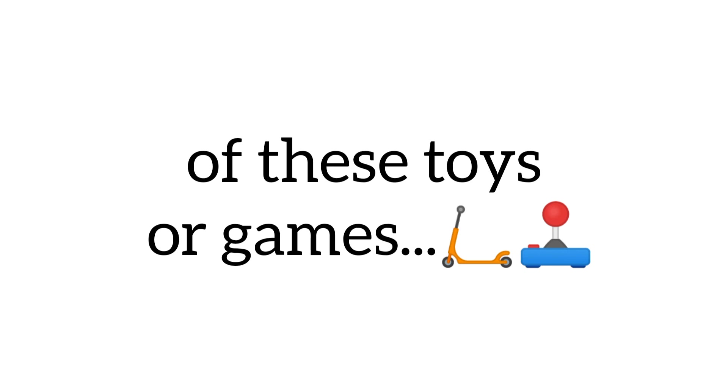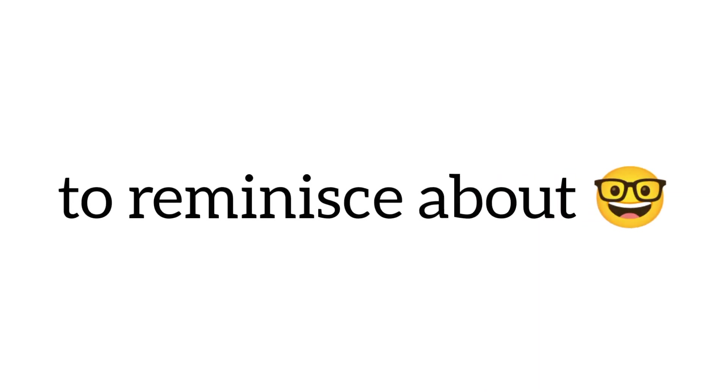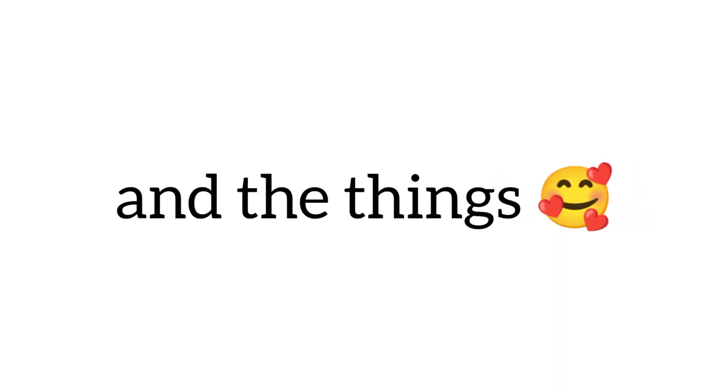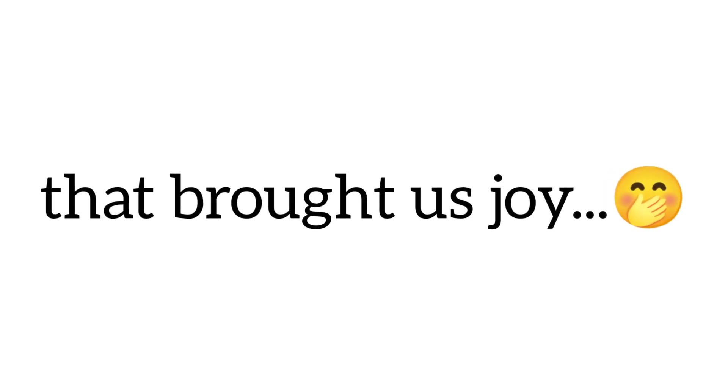Let me know in the comments if you remember playing with any of these toys or games. It's always fun to reminisce about the good old days and the things that brought us joy. Bye-bye.